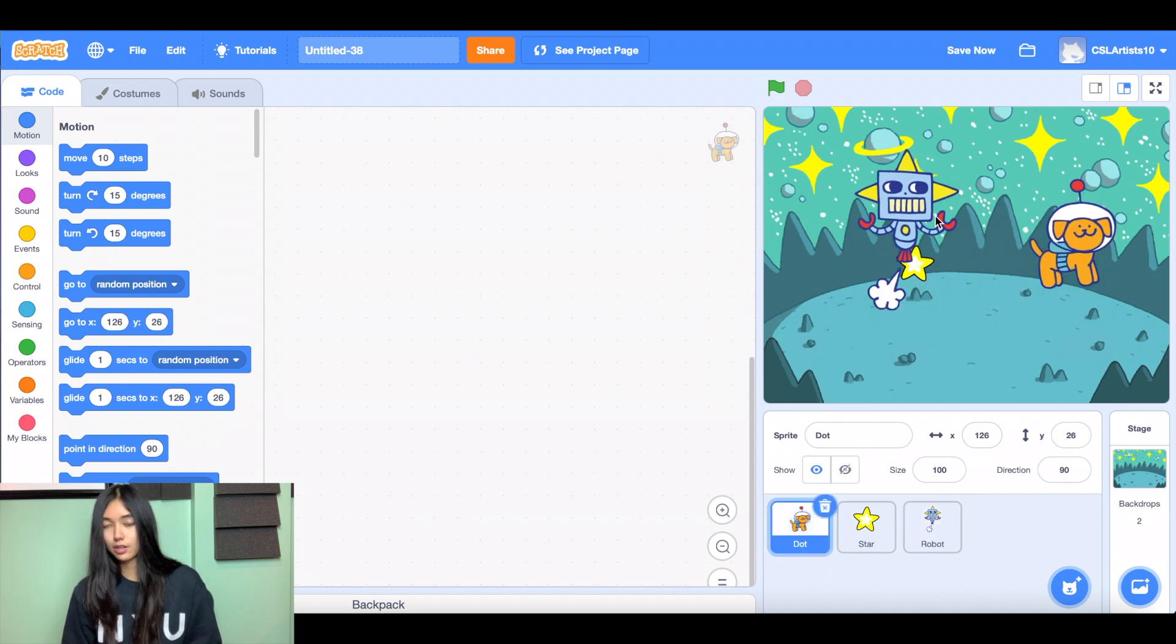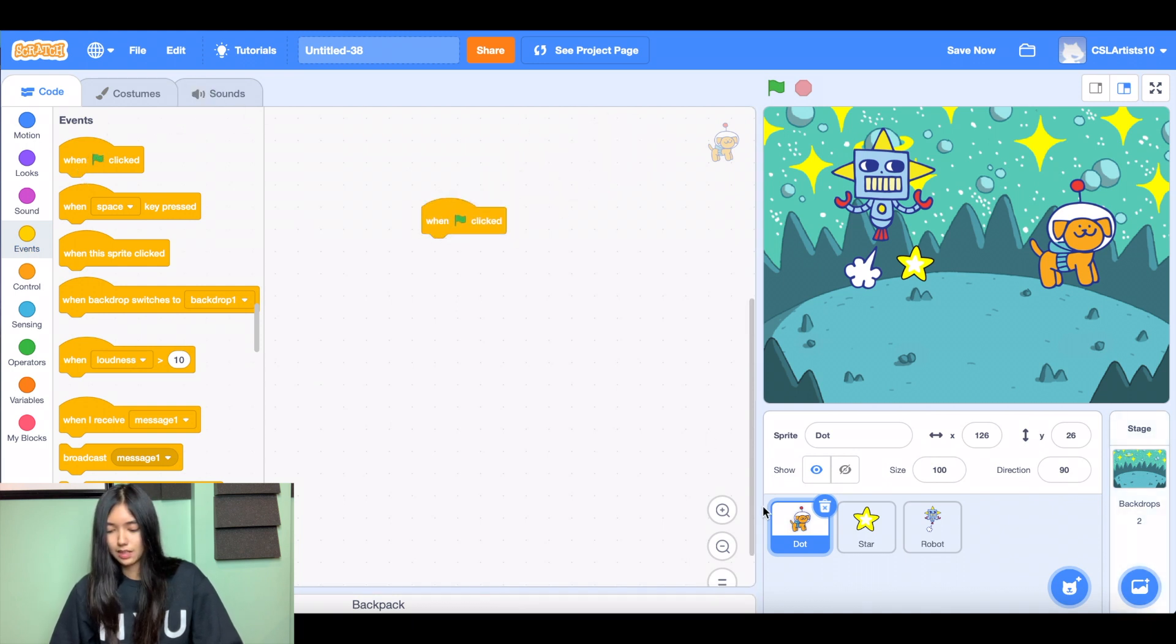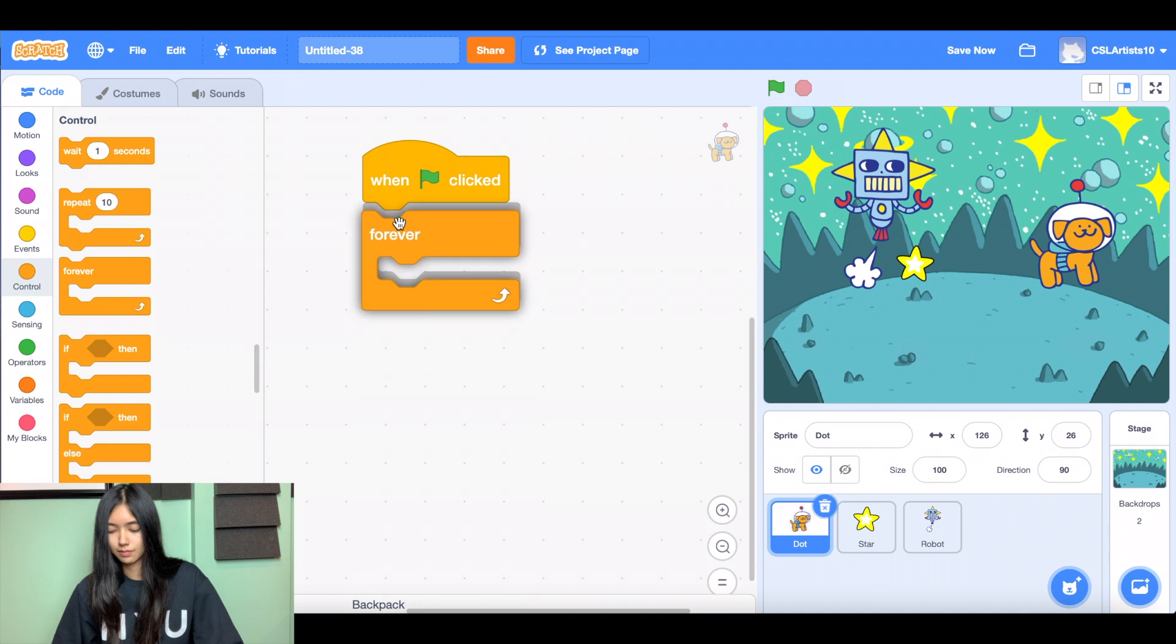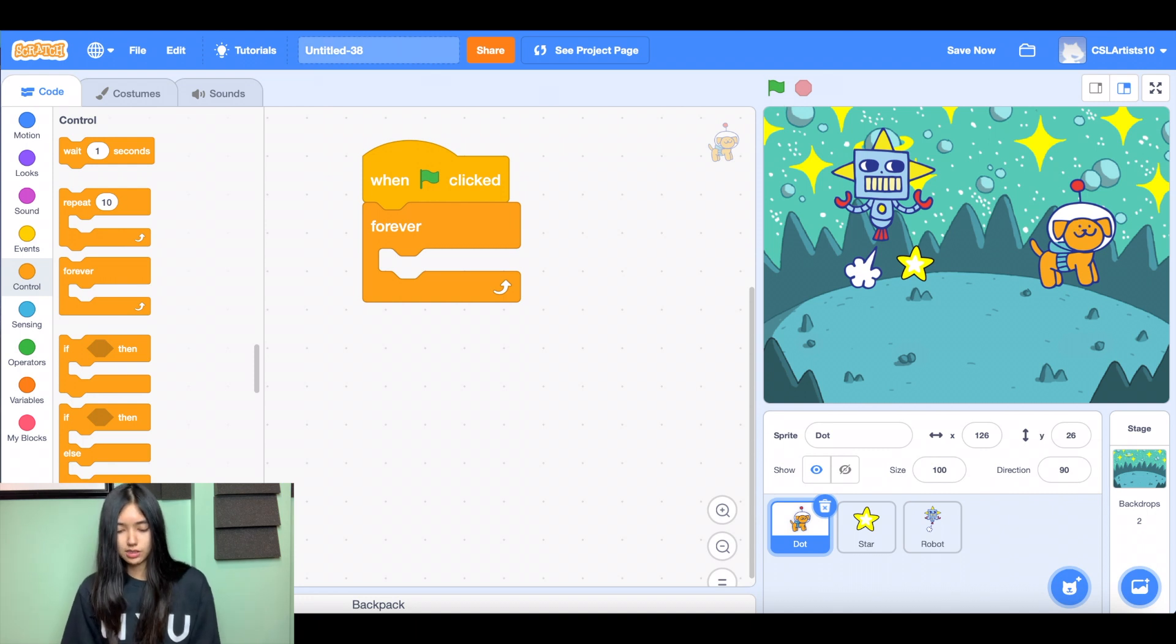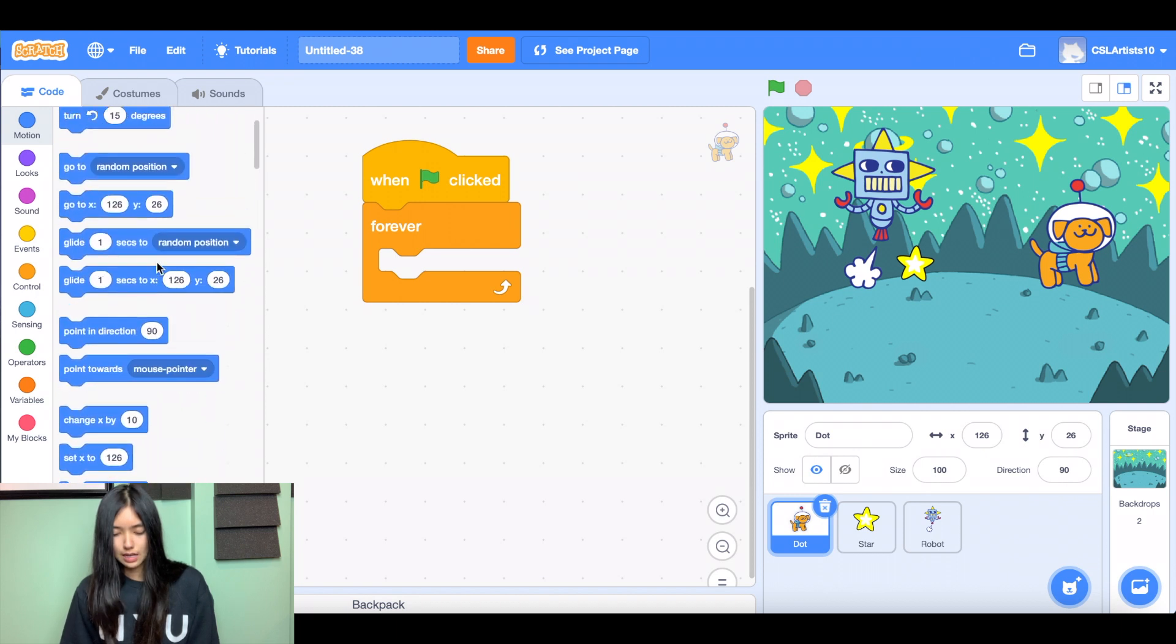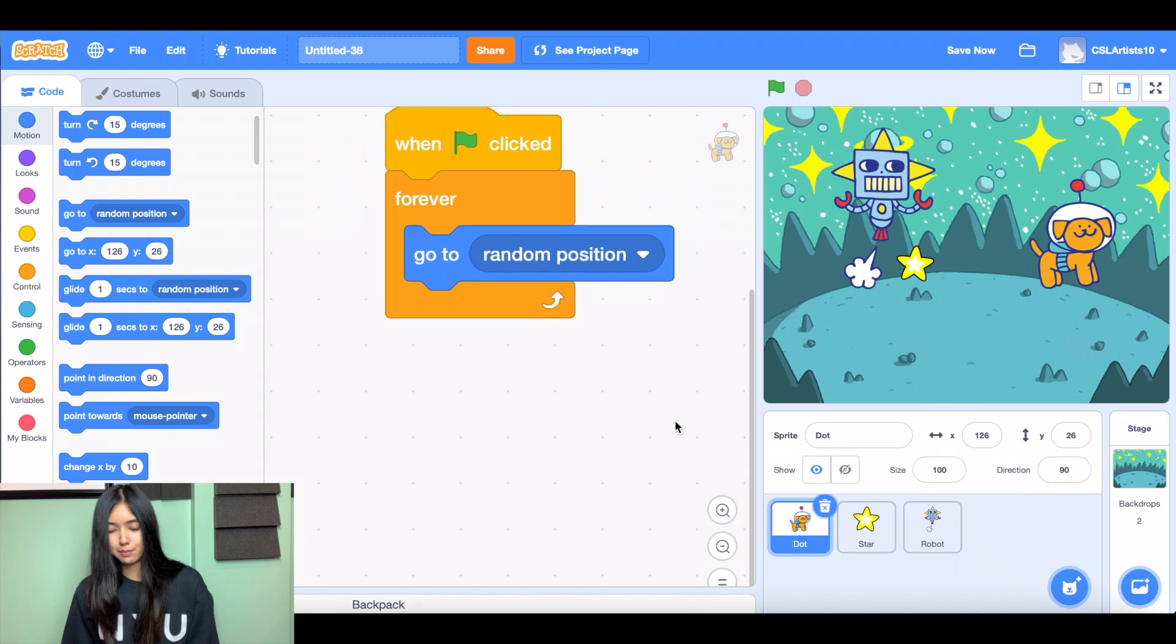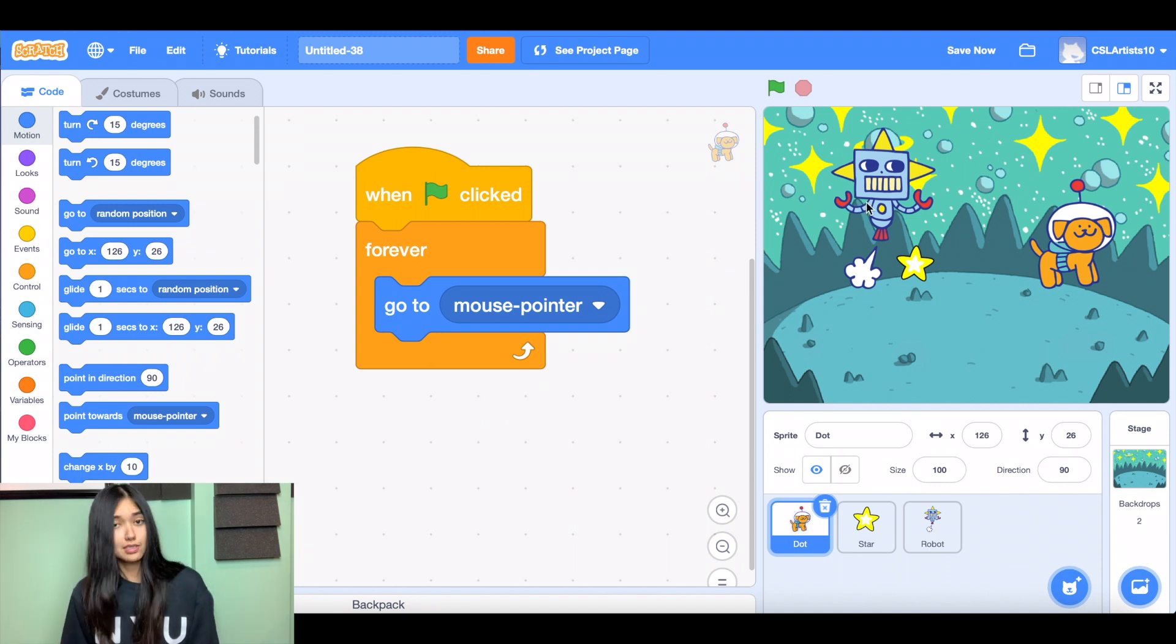And then we're going to start coding for our main character of the game. So for me, that is dot. And we're going to drag a few blocks in to start this program off. So I'm going to drag when green flag clicked. And I'm going to drag a forever block inside of it. So what I want to do is I want to make my main character sprite move whenever my mouse moves. So what I want to do is I want my character to follow the mouse. And we can do this by going to the motion section and grabbing a block that says go to random position. And we're going to change this by clicking the drop down menu. And we're going to say mouse pointer. So we're telling the computer that when the green flag is clicked, we want our dog to follow the mouse wherever we go. So let's see what happens.